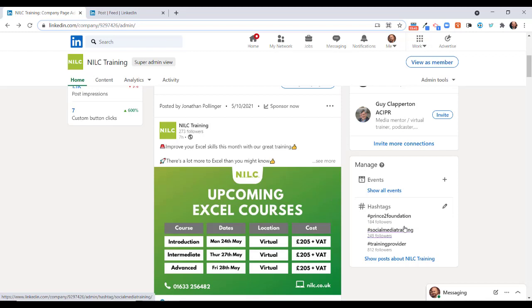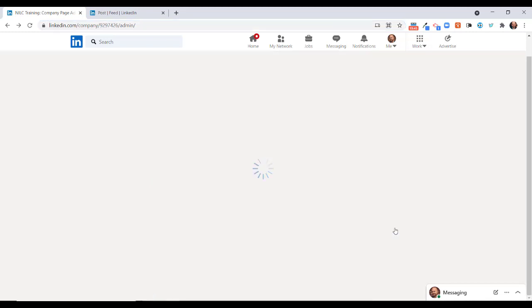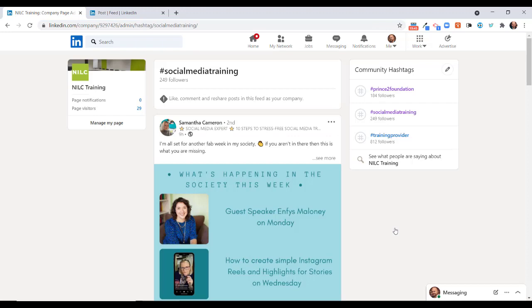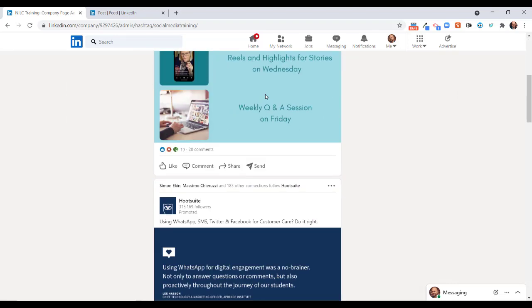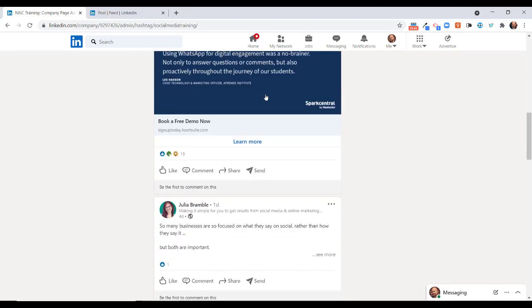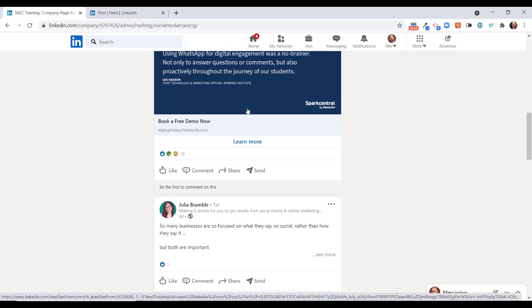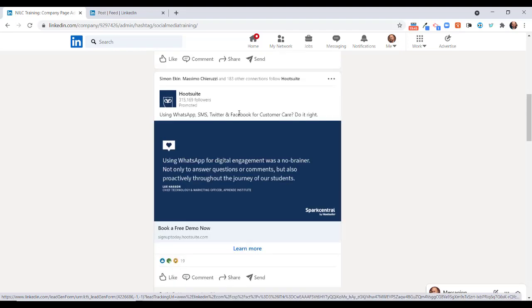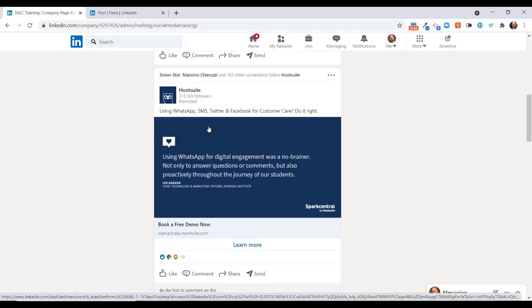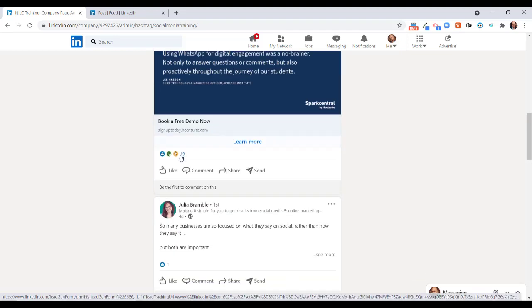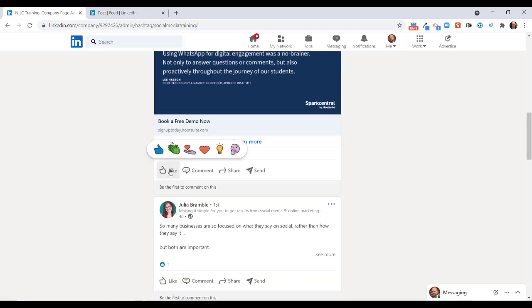If we drop down to the hashtags listed here, and we now get the results, you will see it says like, comment, and reshare posts in this feed as your company. It's essentially the same thing is happening here. We've got this post from Hootsuite here.